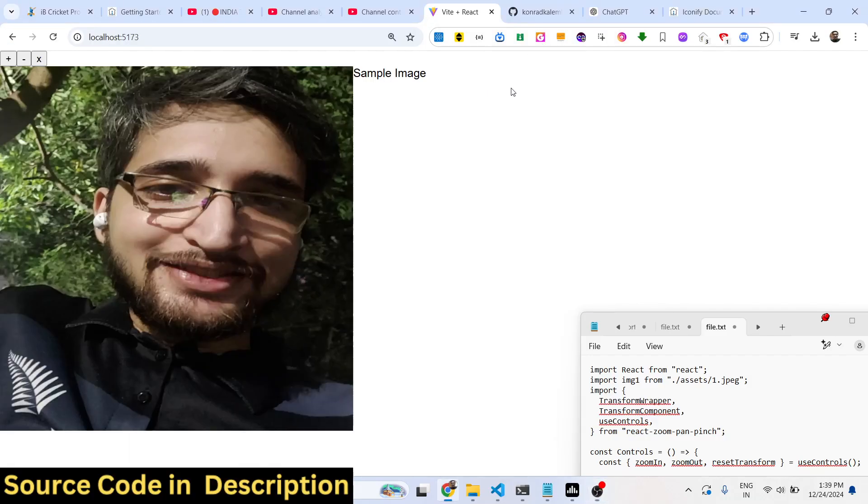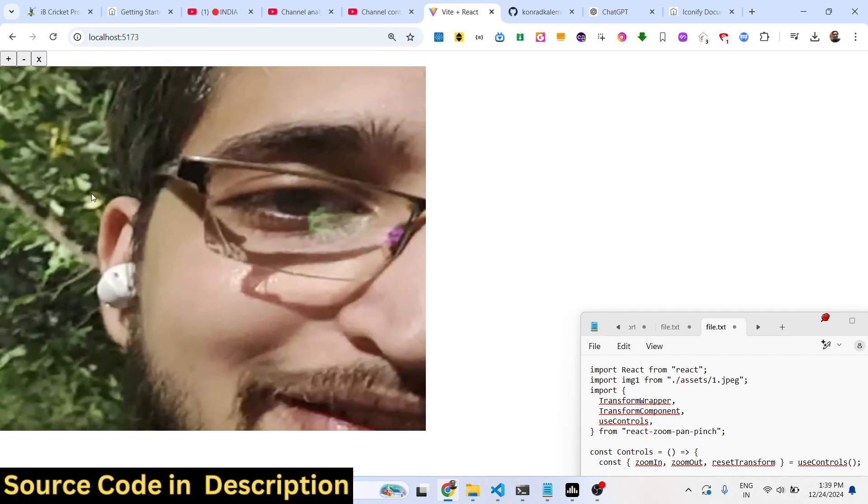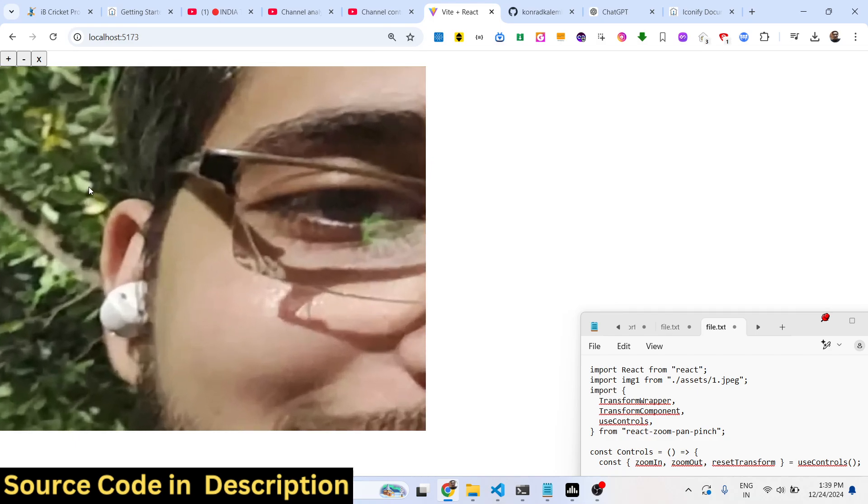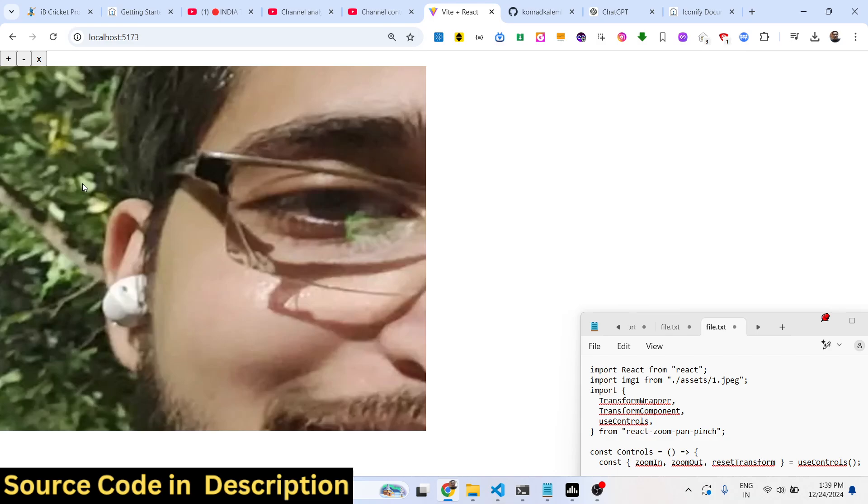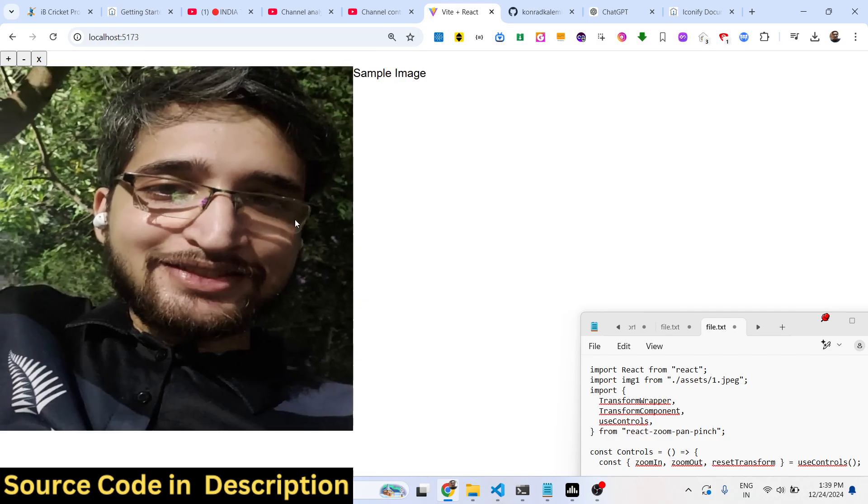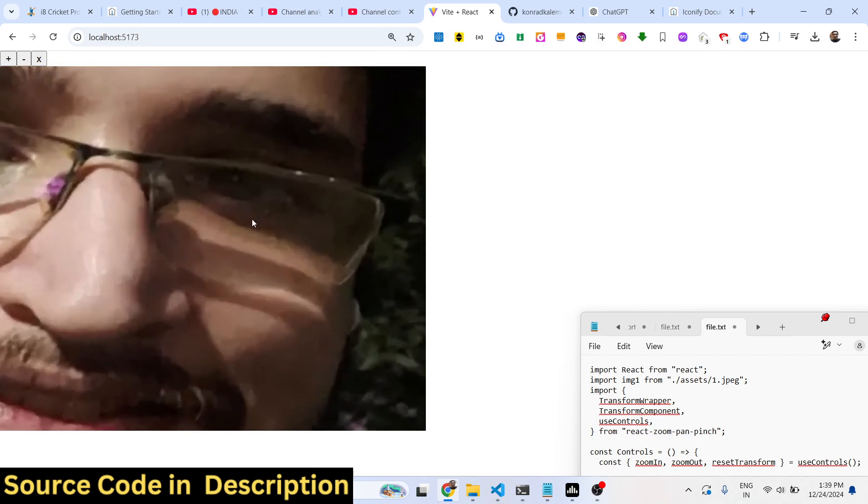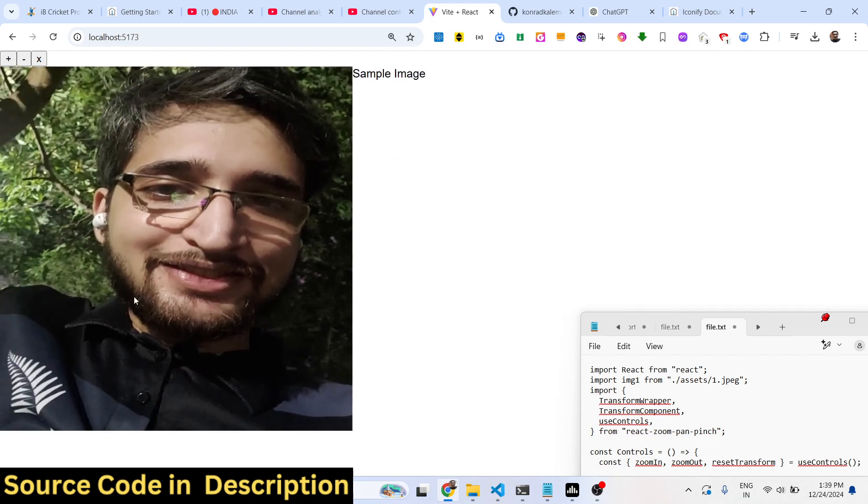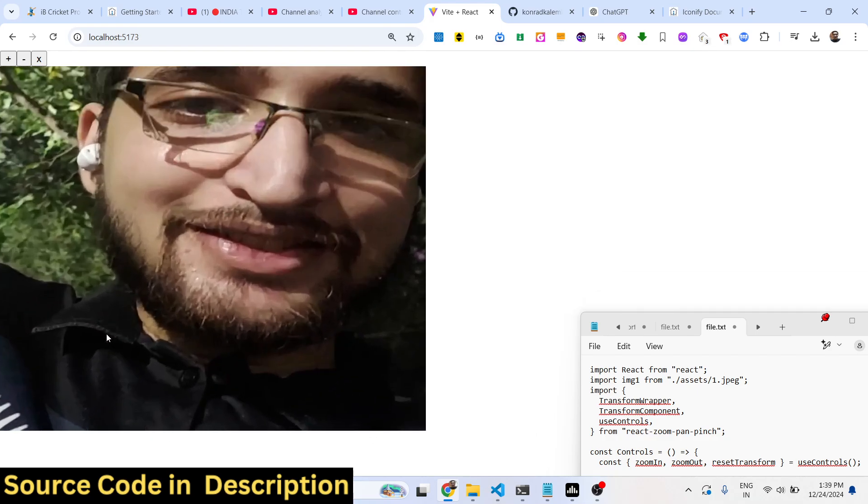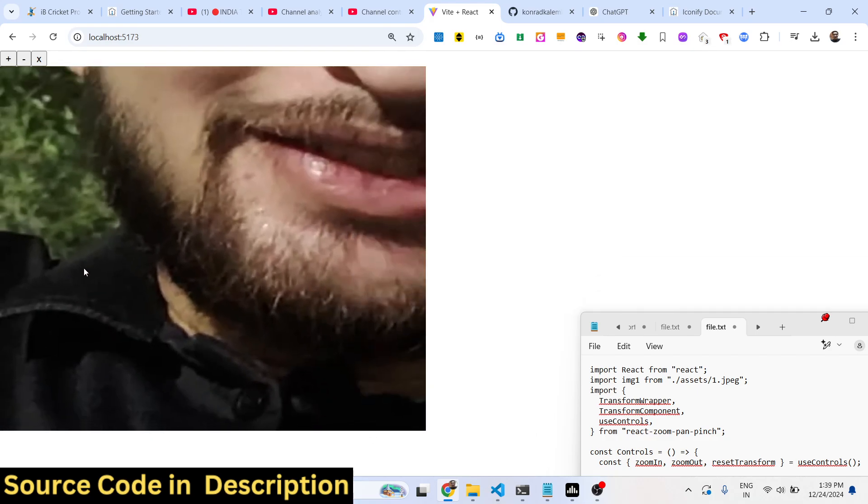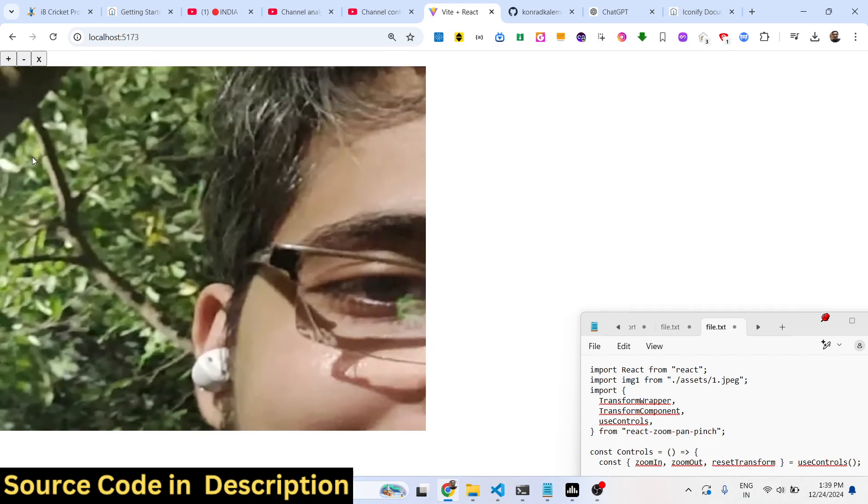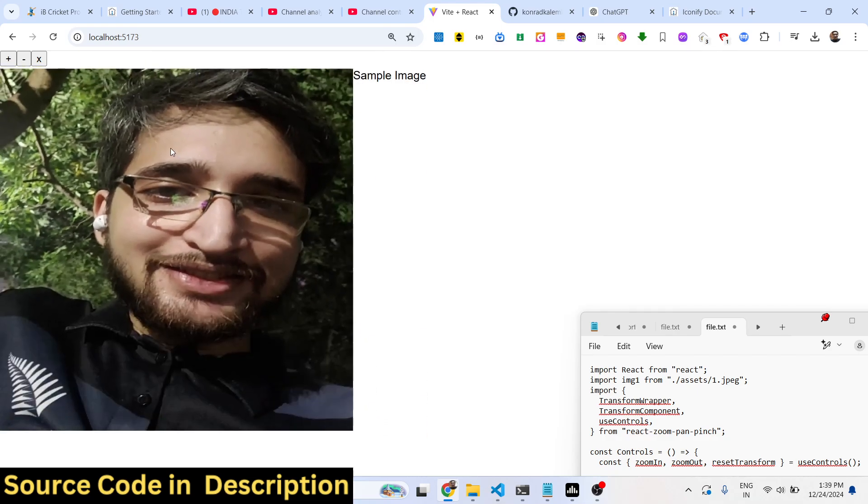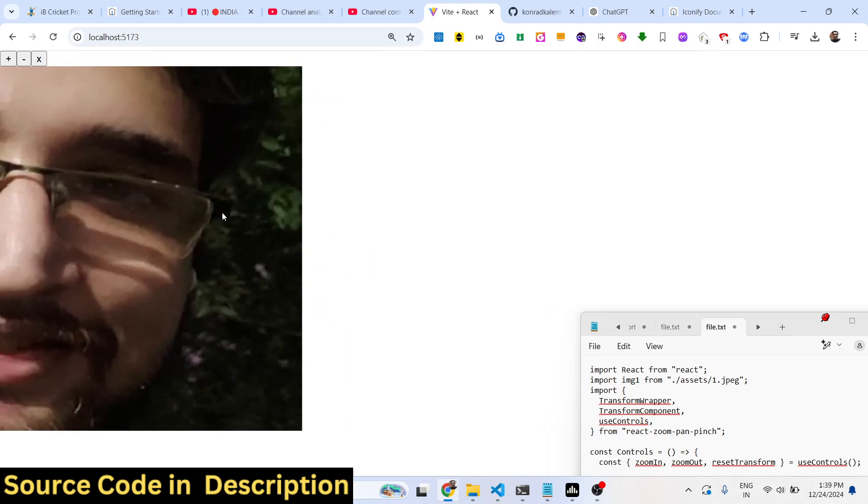Hello guys, welcome to this video. In this video I will show you a library inside React.js where you can pan and zoom inside a particular image. If you want to zoom in inside the image or inside a particular section, you can directly use your mouse and zoom in using this package inside React.js.